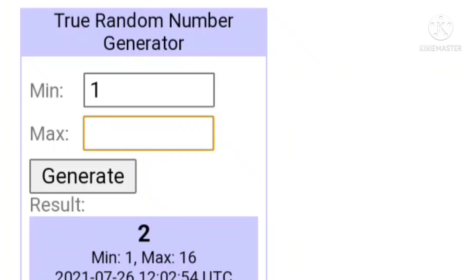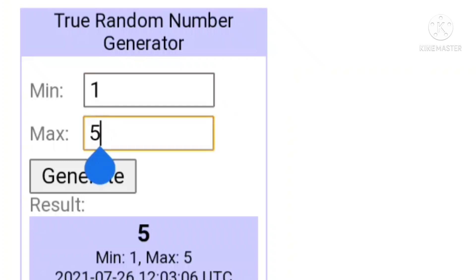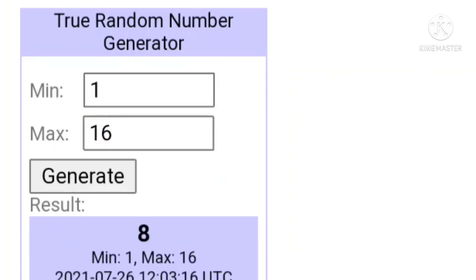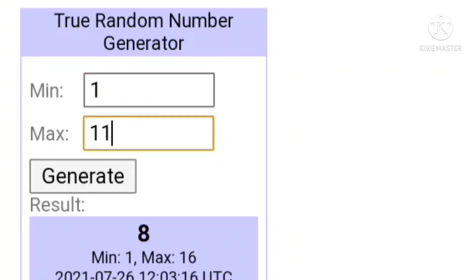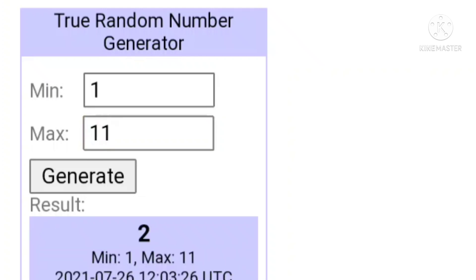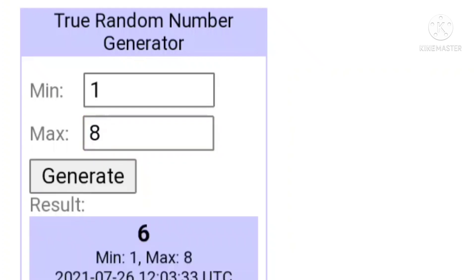Next we have eyes, 1 through 5 — the number is 5. And then we have shirts. I have 16 shirts, so 1 through 16, and I got 8. And then for back, I have 1 through 11, and we get 2 again. And then for my head, I have 1 through 8 — we have 6. And then for my back item, I have 1 through 5, and the number is 4. Perfect.